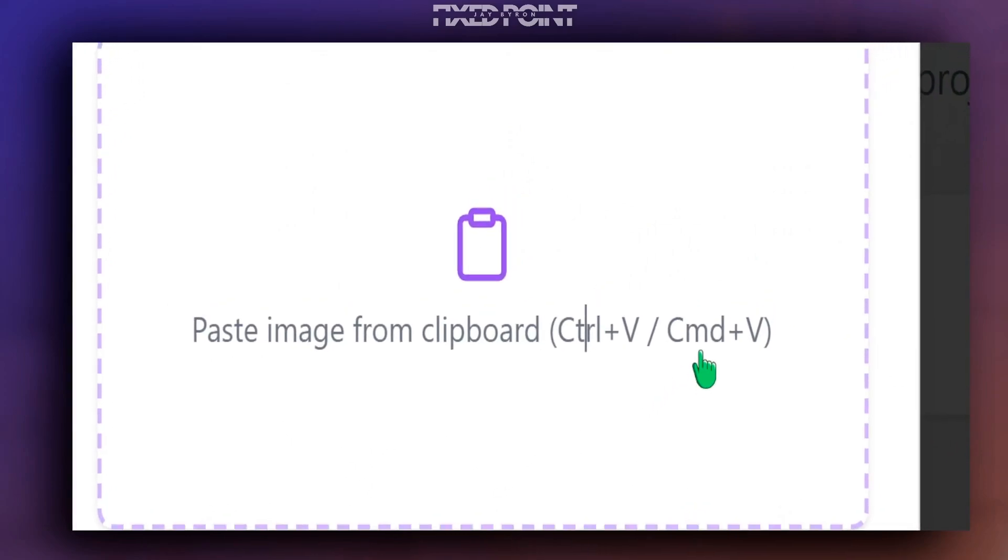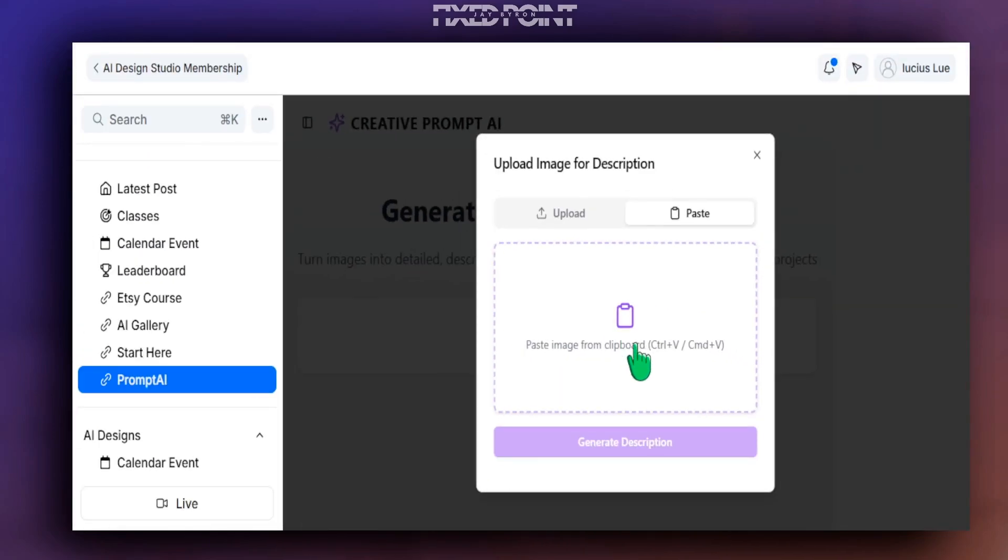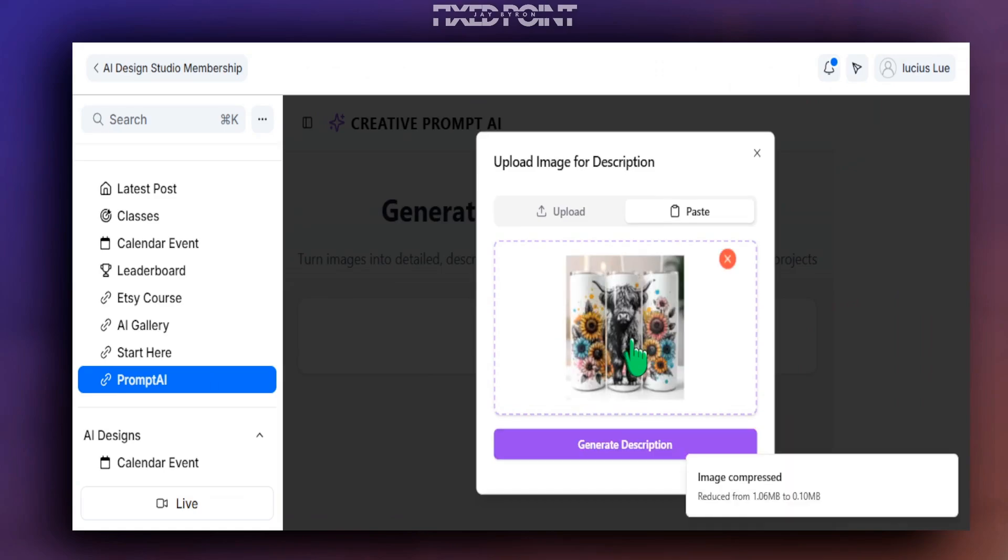If you're working with PC you will hit Ctrl+V to paste in your image. If you're working with Mac you will hit Command+V and it'll paste in the image here. So I'll simply hit Ctrl+V for PC and now you can see we have our image here.